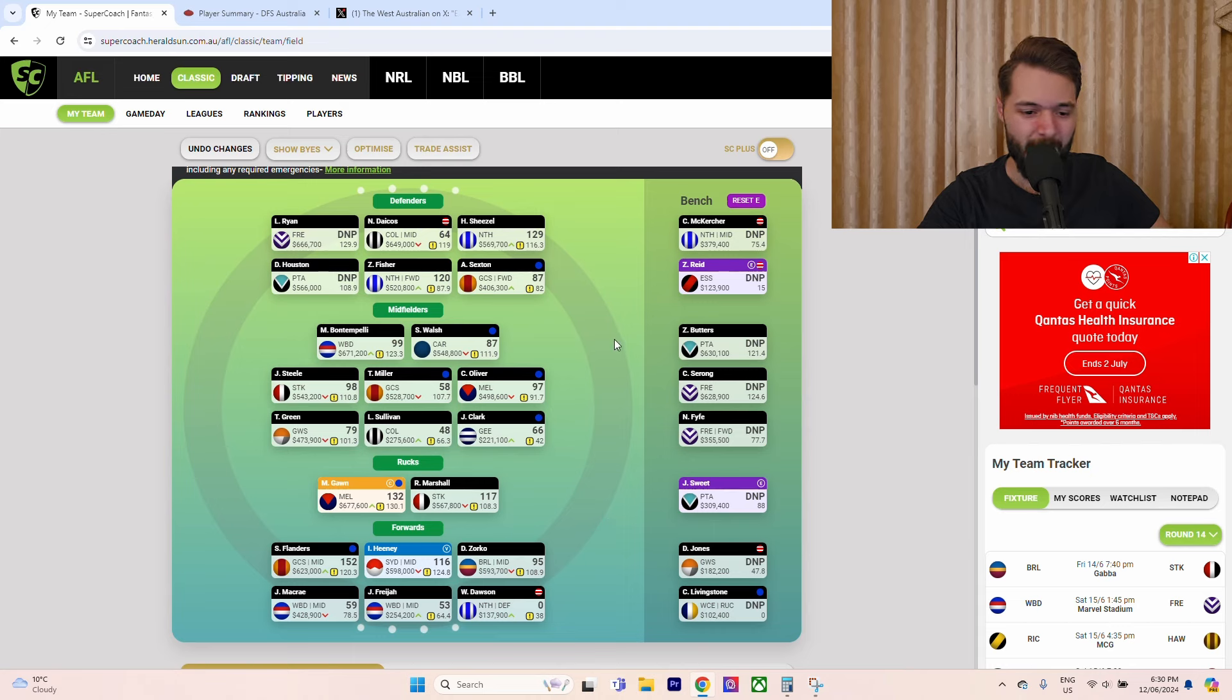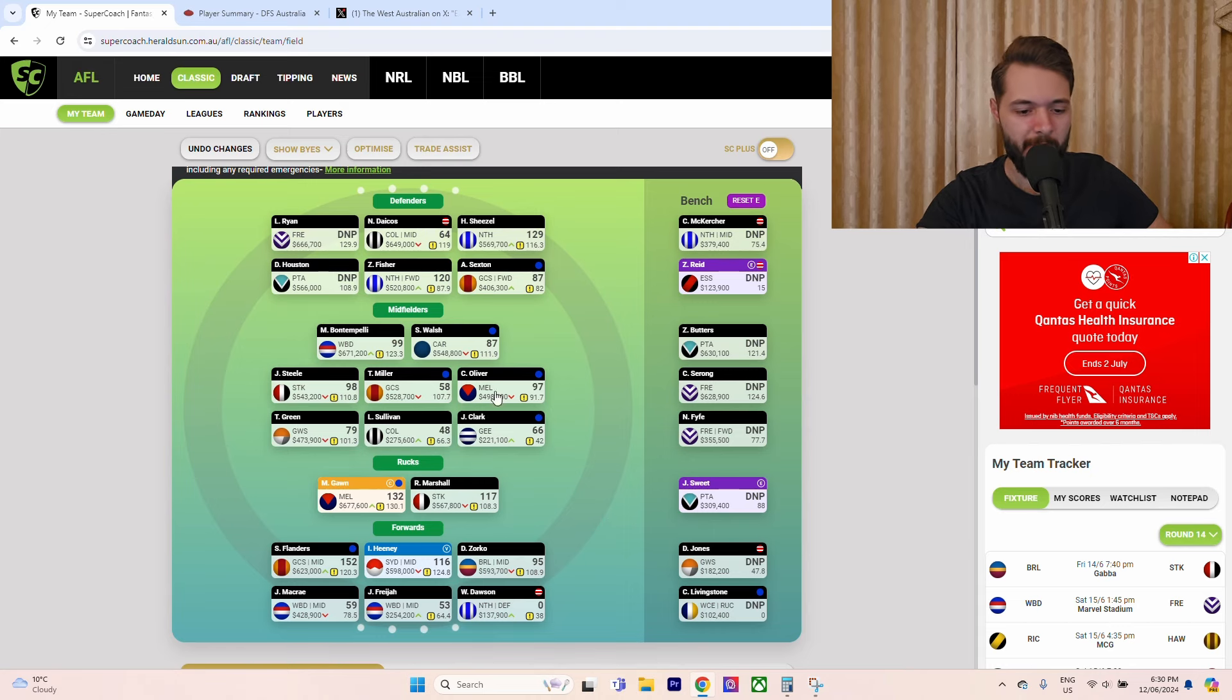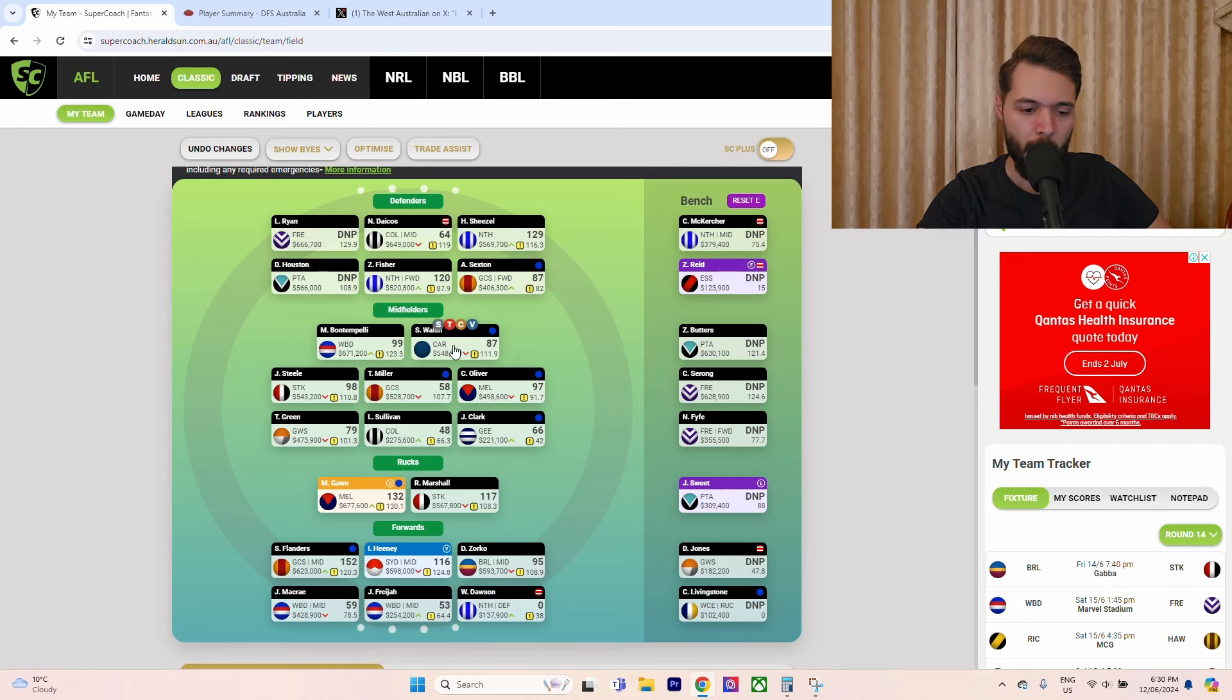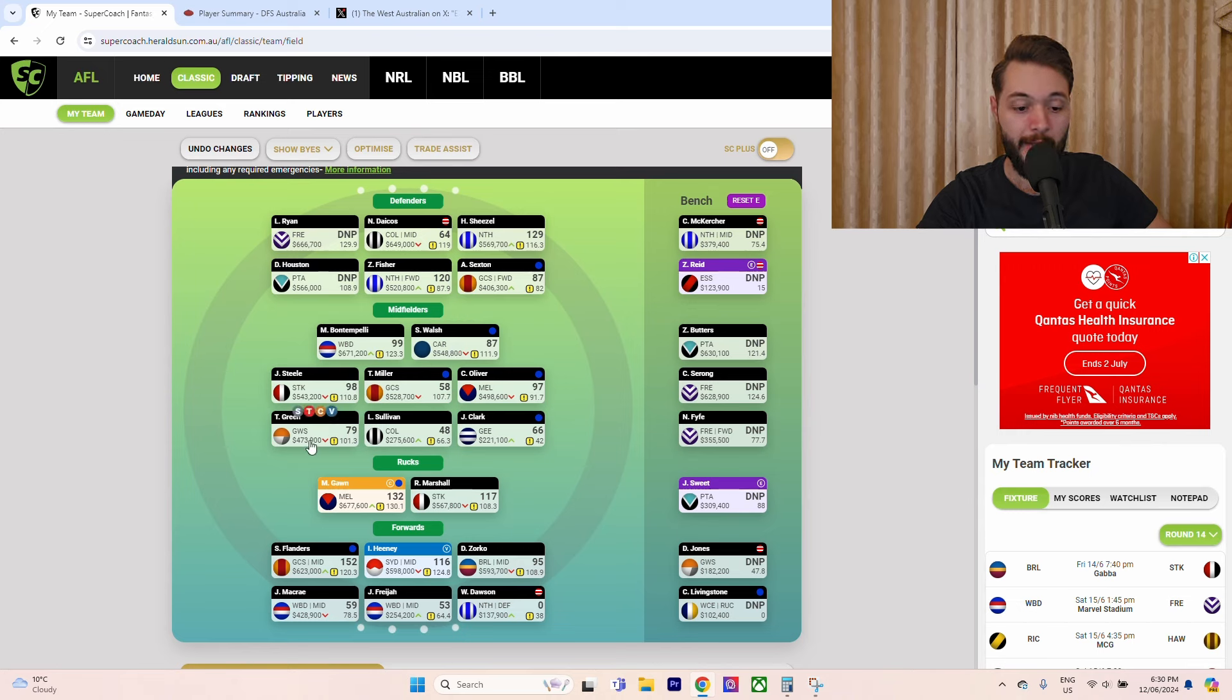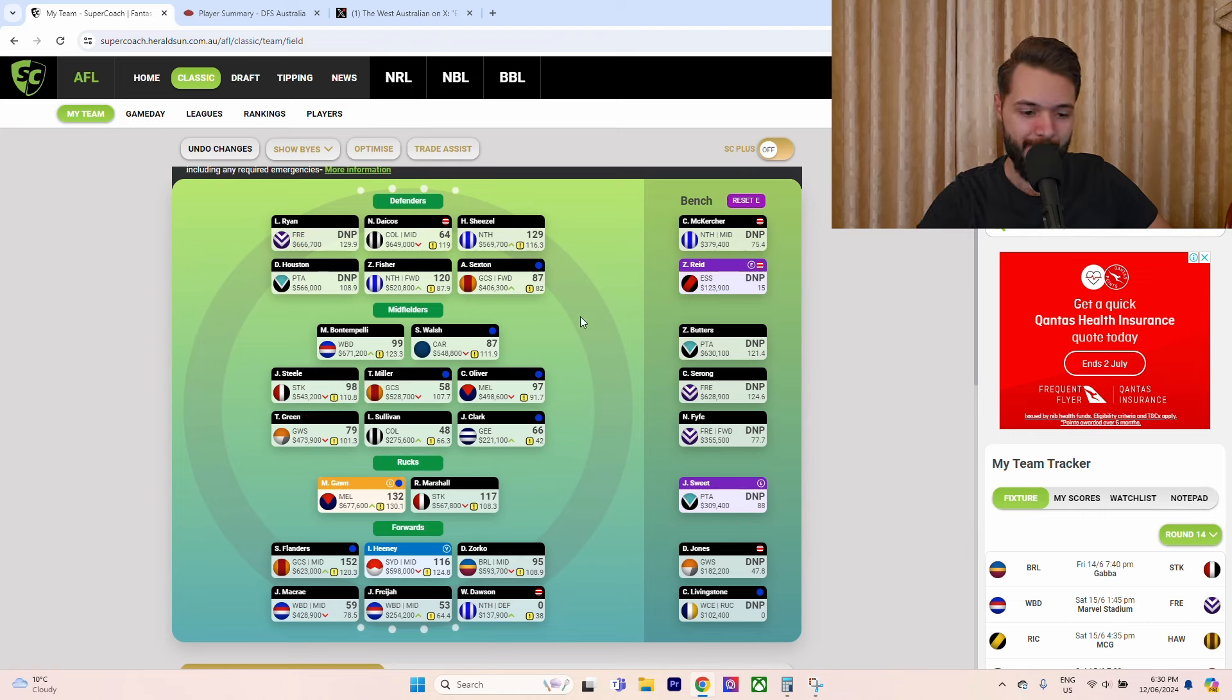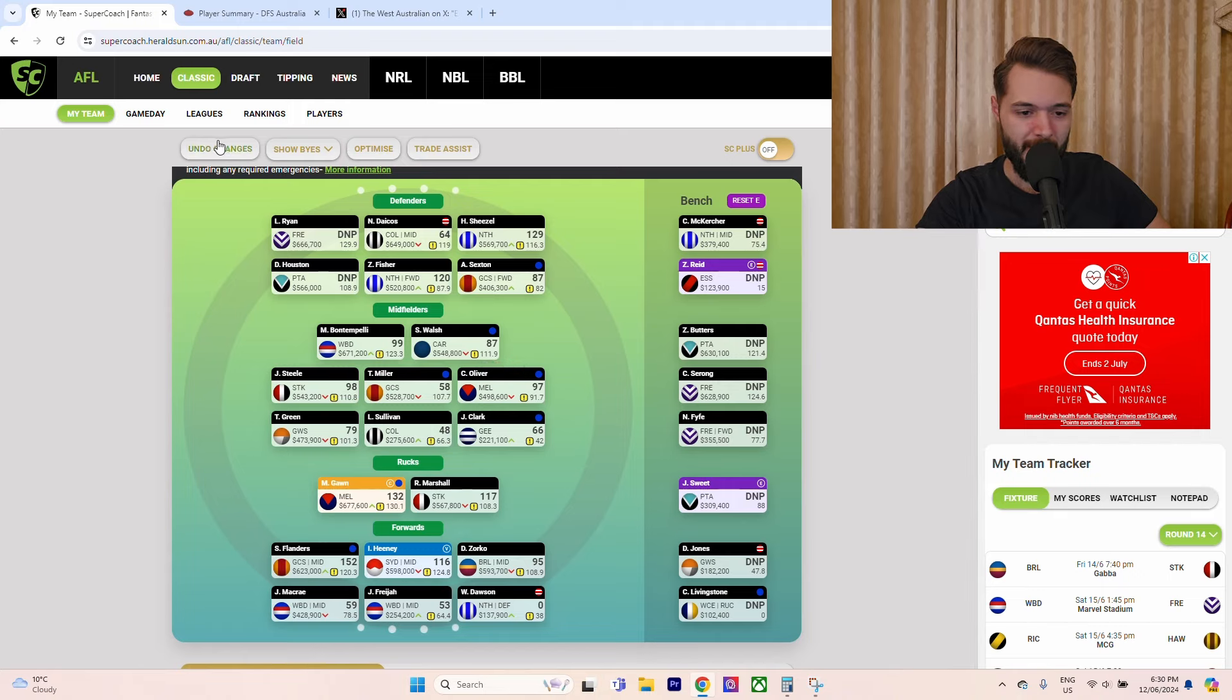Maybe I didn't realize I did so bad because I was still on the high that North Melbourne had won. But anyway, super coach bad. Look at this midfield - no hundreds. Bont, Walsh, Steele, Miller, Oliver - look, Walsh, Steele, Miller, Oliver and Tom Green are the players that I've traded in and they've been all mid and it's really frustrating.